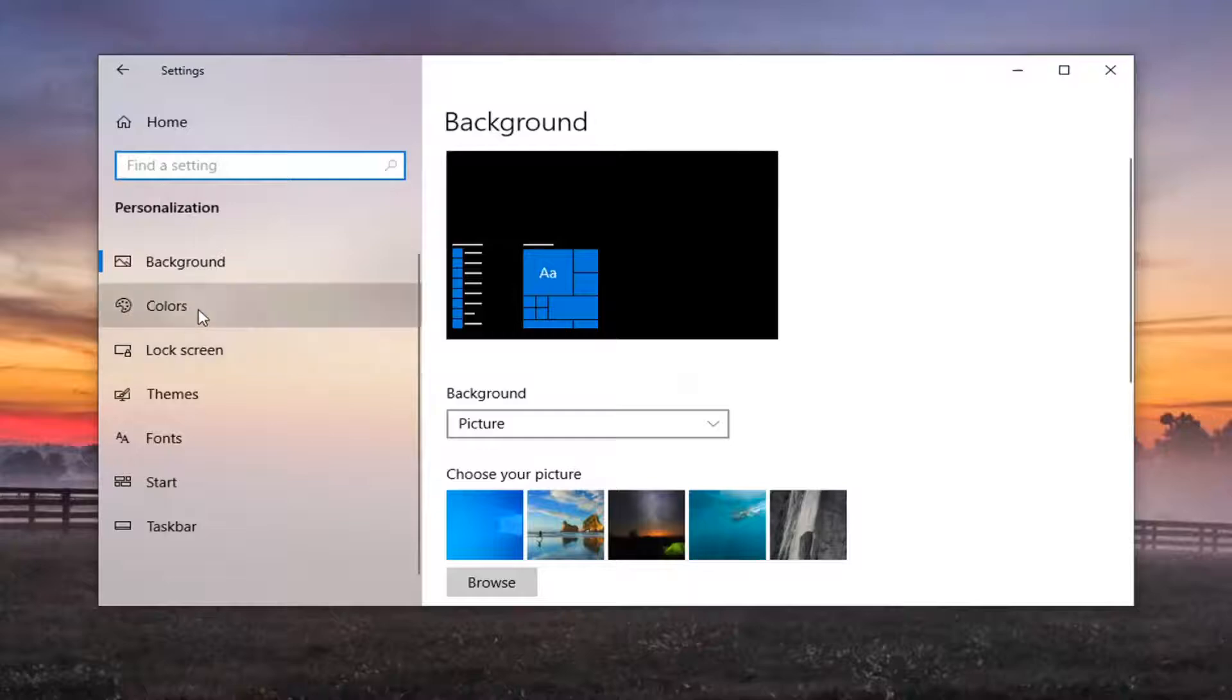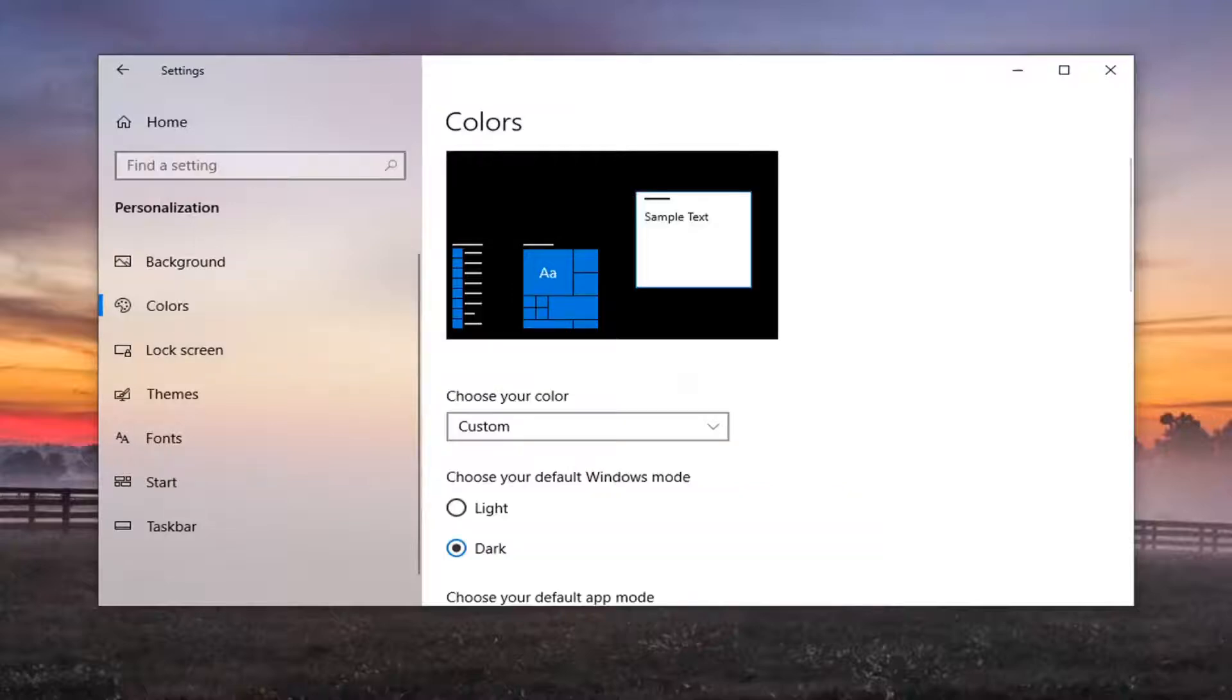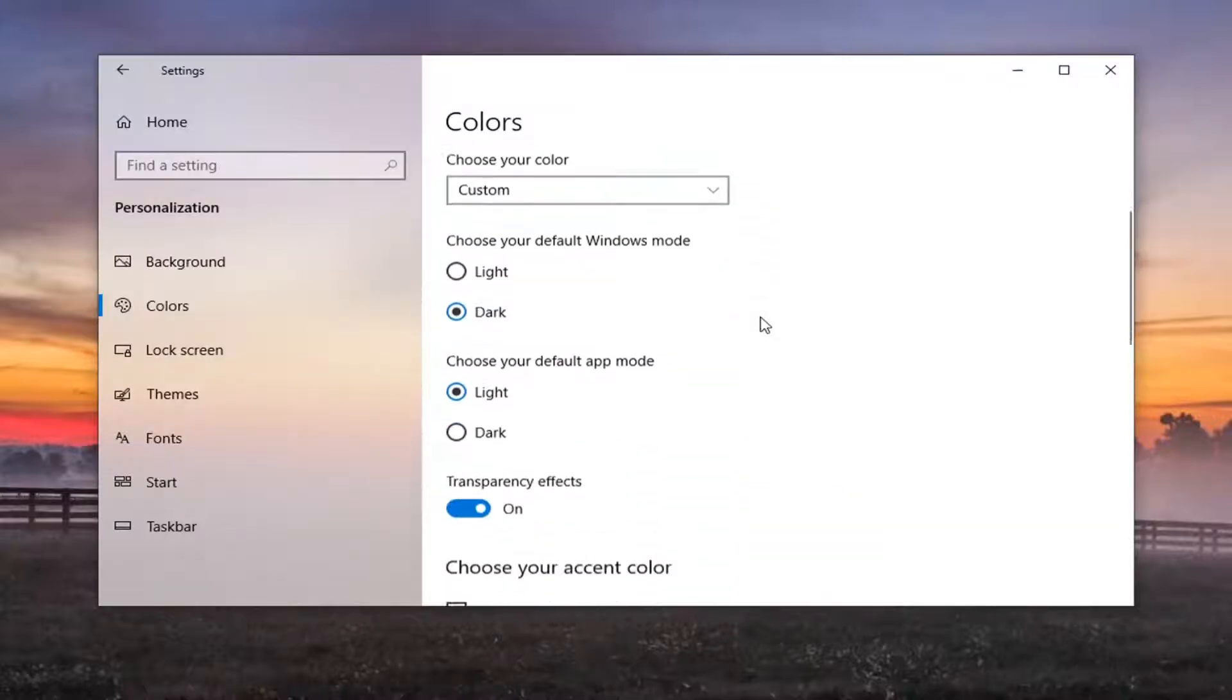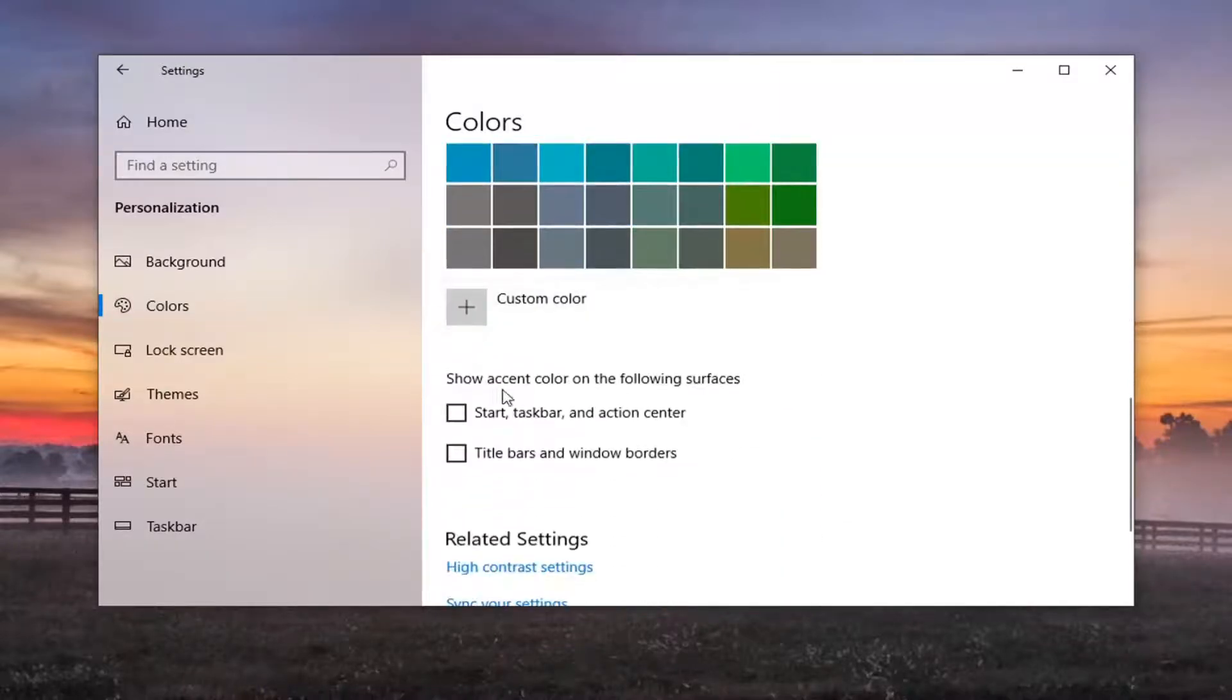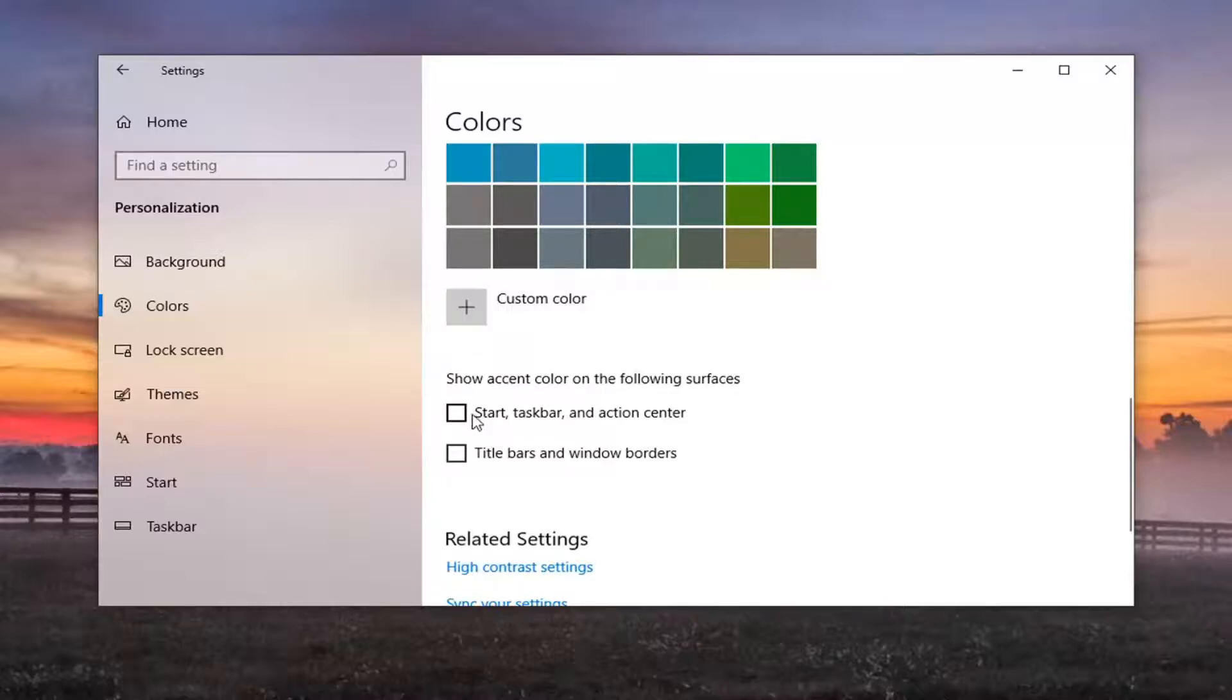Select the colors on the left side. And then scroll down where it says choose your accent color. So just scroll down the right side until you see where it says show accent color on the following surfaces. And go ahead and check mark where it says start taskbar and action center.